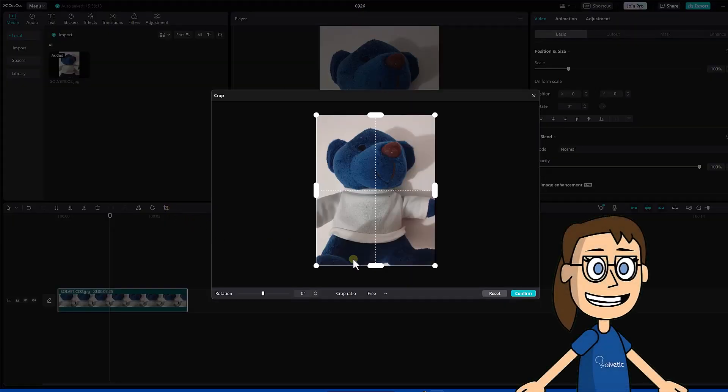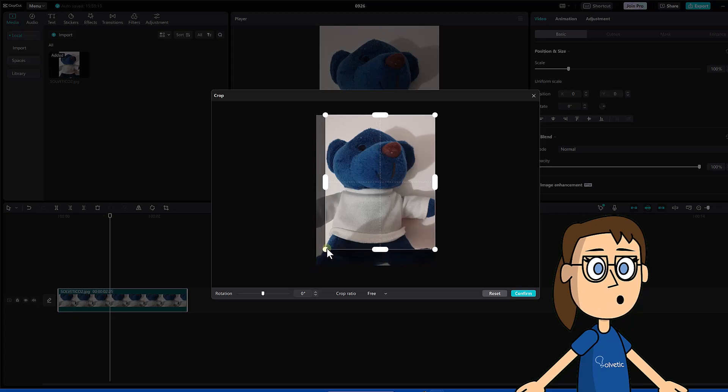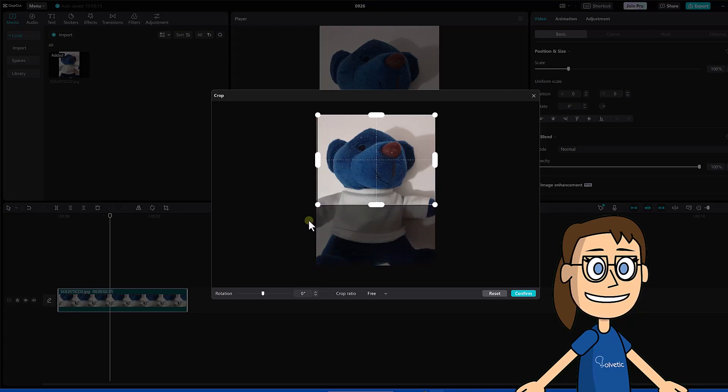Now we will see that we have the editing panel. There are some delimiters that we can move manually to crop the image.